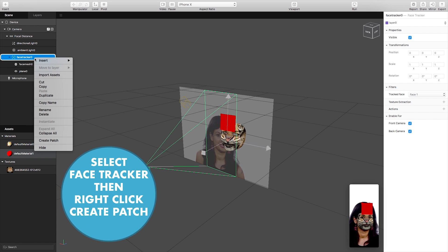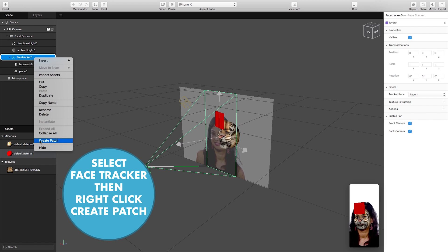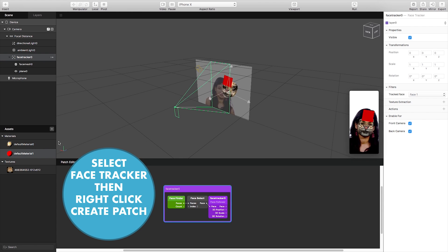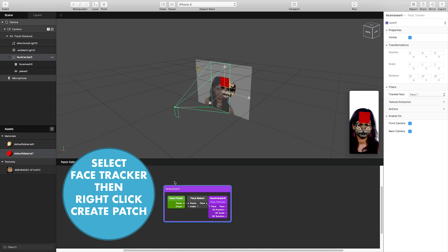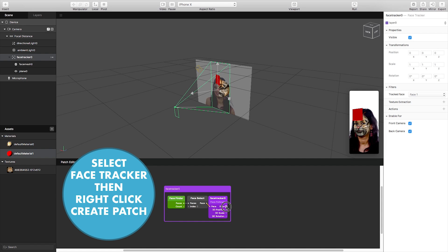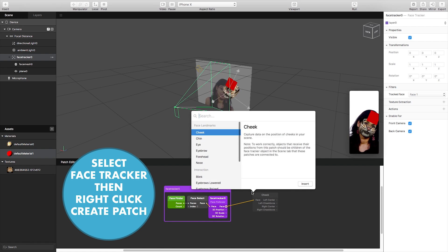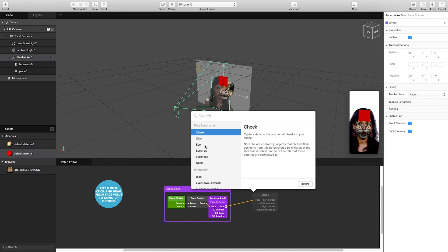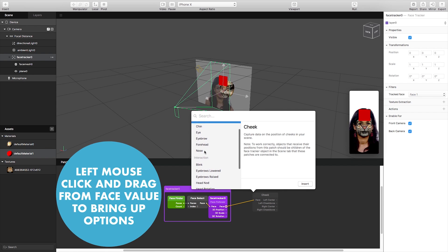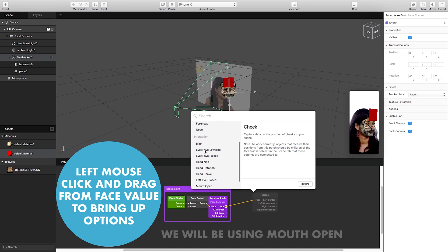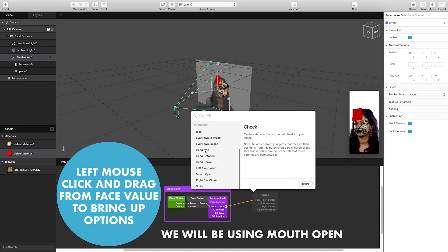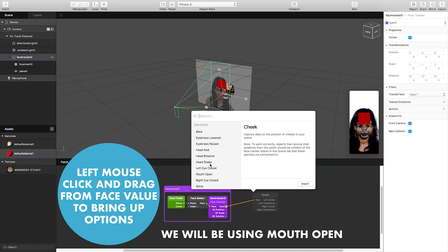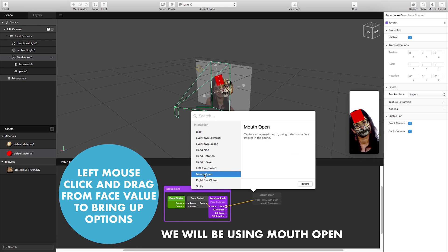So what I want to do is I want this plane to only be visible when I perform a certain action so if I right click on the face tracker and create a patch I can now basically start adding some simple interactions to my mesh. So if I click and drag off the face icon down here it gives me a variety of options. I want it to basically use the mouth open so when my mouth is opened I want it to perform an action.